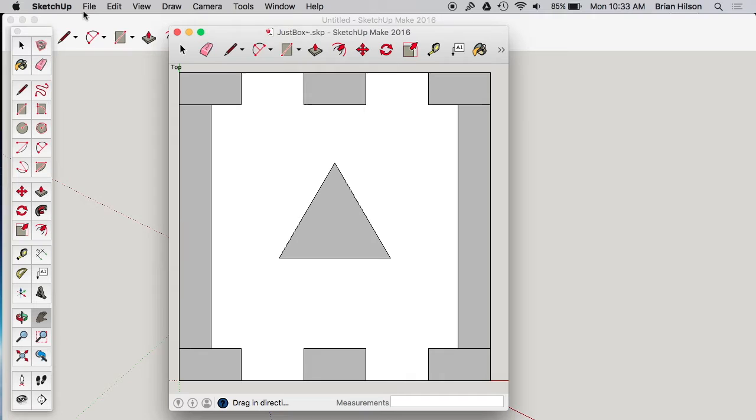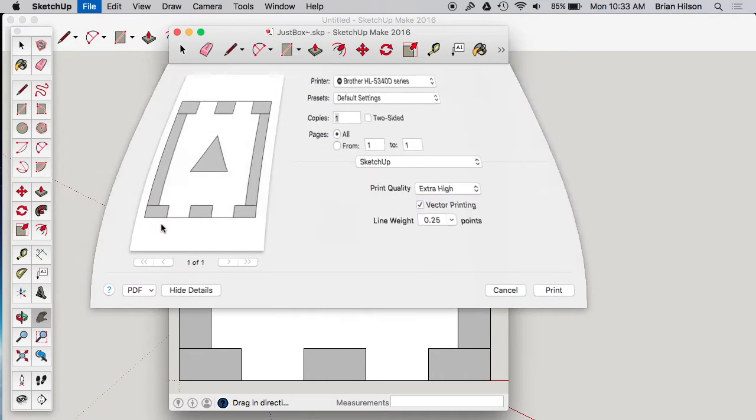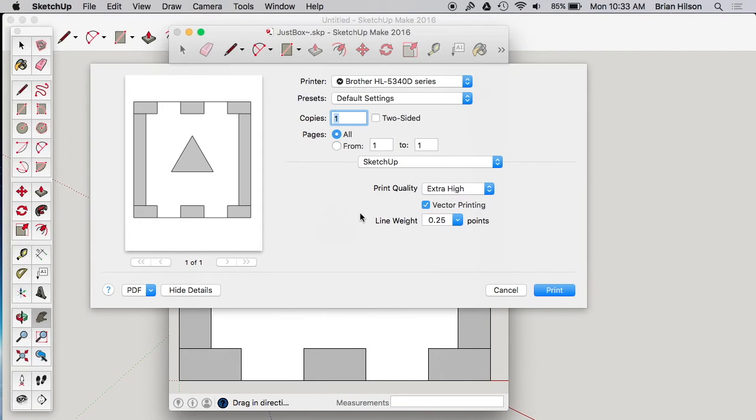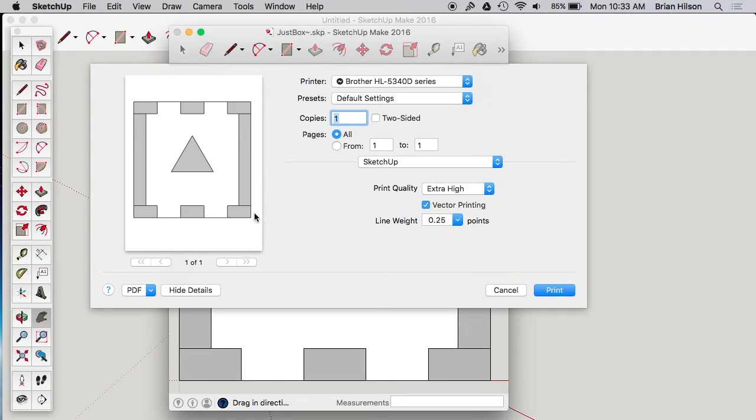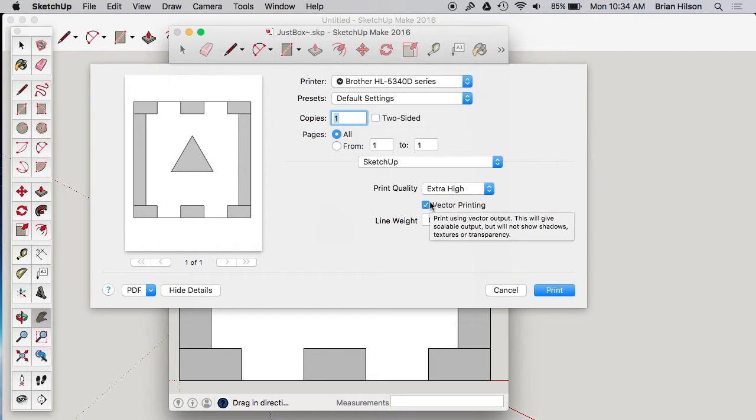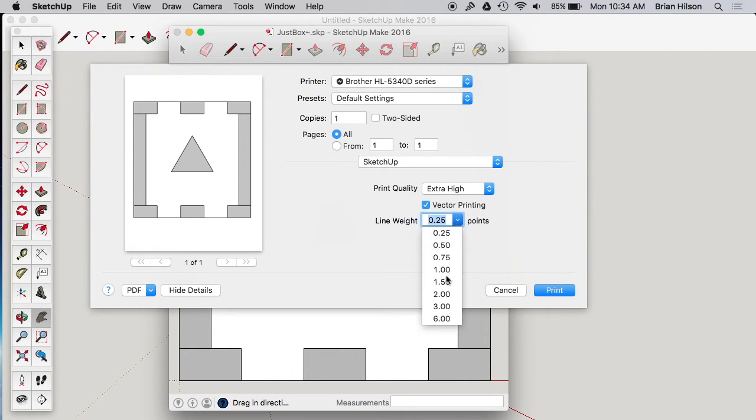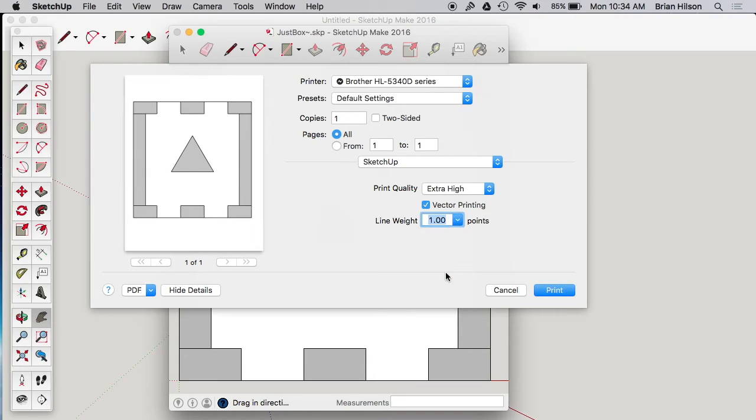So now let's go to print and this looks fine. I know that my box is seven and a quarter inches by seven and a quarter inches. So that seems to be right, just looking at the preview. I usually choose extra high for print quality, although I don't think it really matters because I'm going to print through a PDF anyway. So I'll use vector printing. It will be scalable, which is good. And we don't need shadows, textures or transparency. Line weight depends on how thick you want. Let's just say the normal one point.